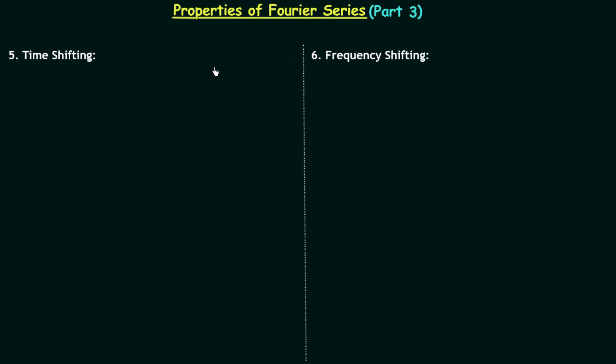Till now we have completed four properties of Fourier series expansion. In this presentation we will understand time shifting and frequency shifting properties.